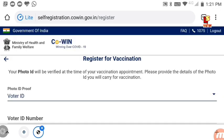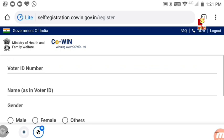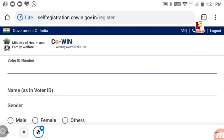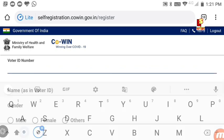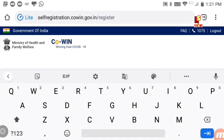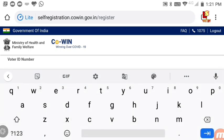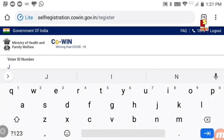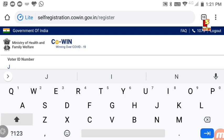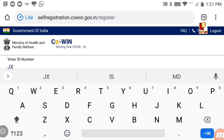Select a photo ID proof that shows your address. Enter your ID number in the field shown. Upload your photo ID card as required.